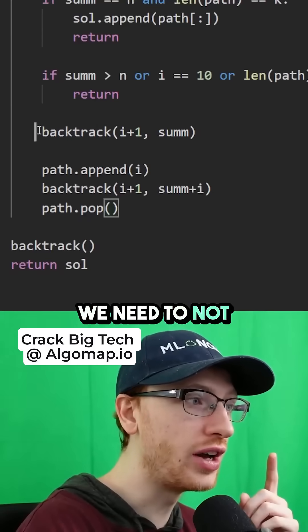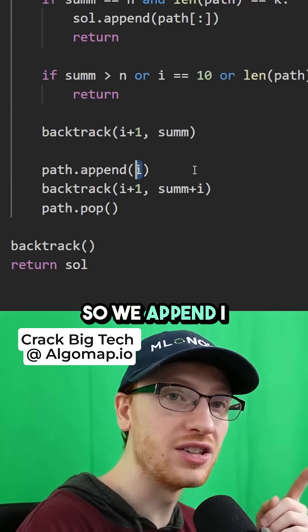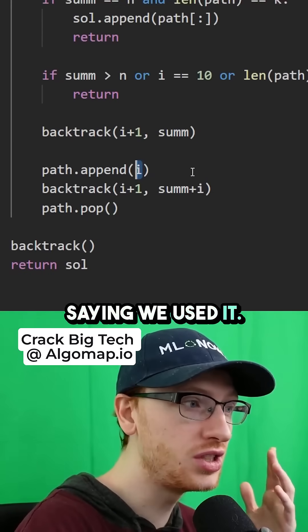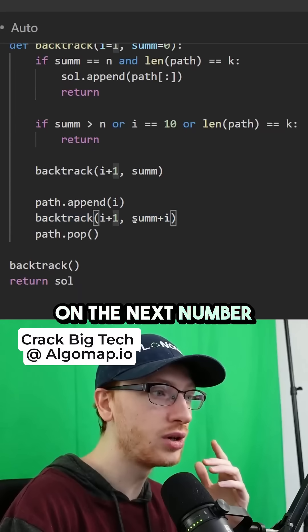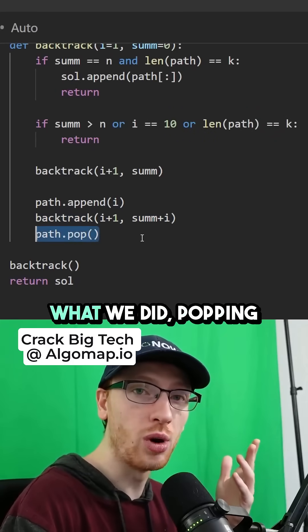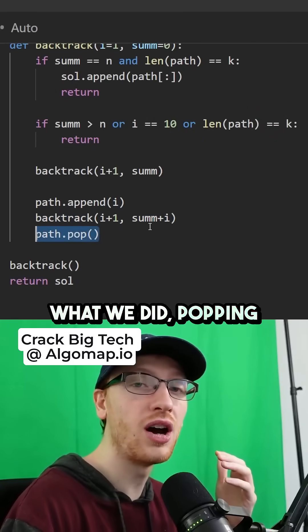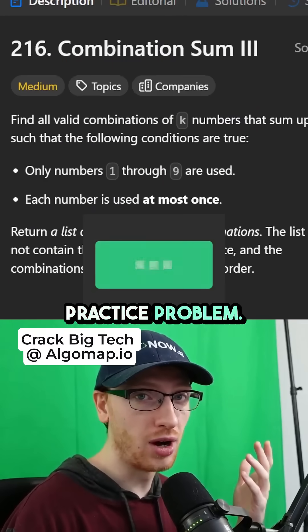We need to not use that number, and we need to use the number. So we append i saying we used it, we call backtrack on the next number, and then we backtrack by undoing what we did — popping off that integer.